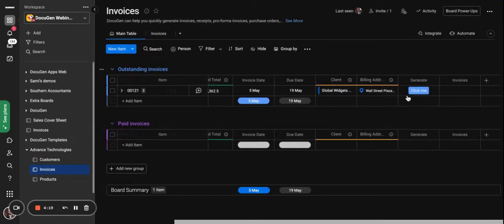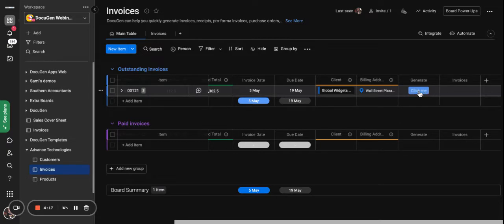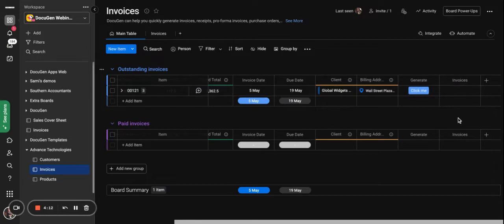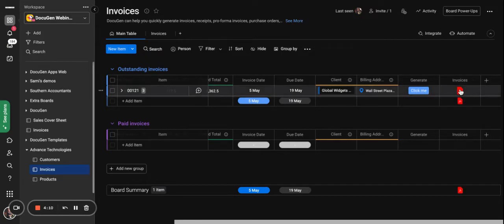If I go to the end of this board, once I click this button, the document generation app Docigen will generate an invoice and attach it to my invoices file column.